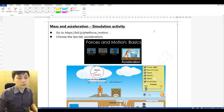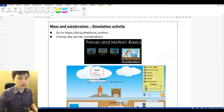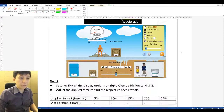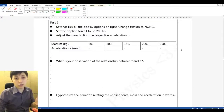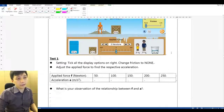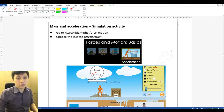In this video we'll look into the simulation activity regarding the force, mass, and acceleration relationship. Please make sure you have finished the worksheets already according to the instructions given on your own, and then you can check my answers. If you haven't done that, pause the video now and do it first.